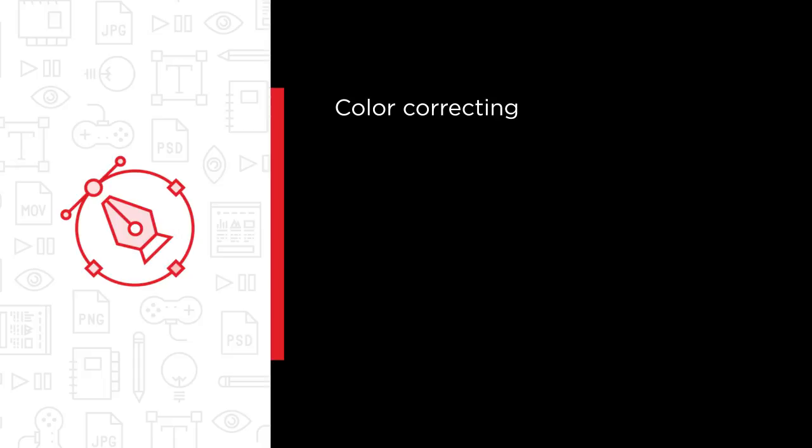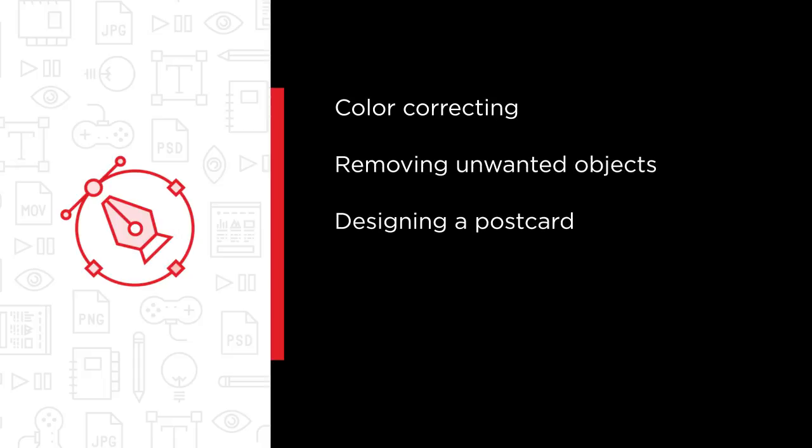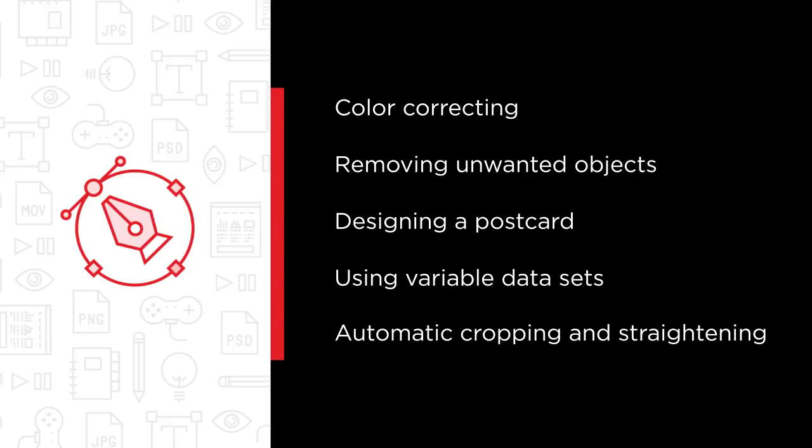removing unwanted objects from photos, designing a postcard using the free Adobe Stock templates, using variable data sets to create business cards for dozens or hundreds of people, and automatically cropping and straightening old scan photos.